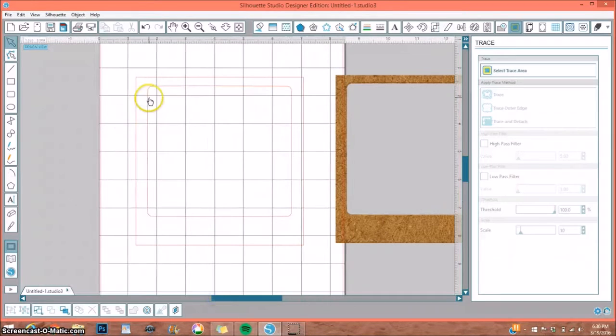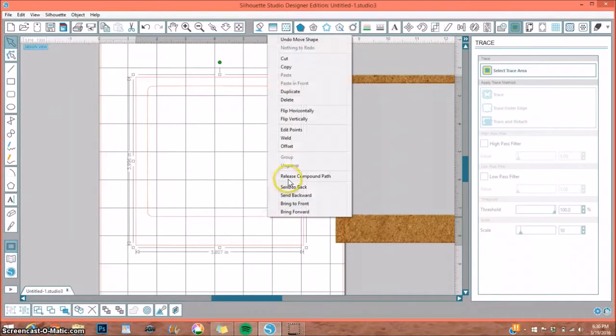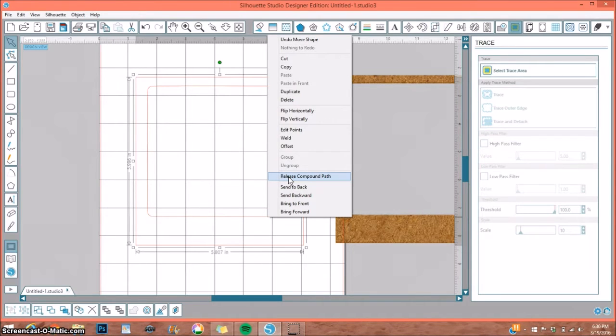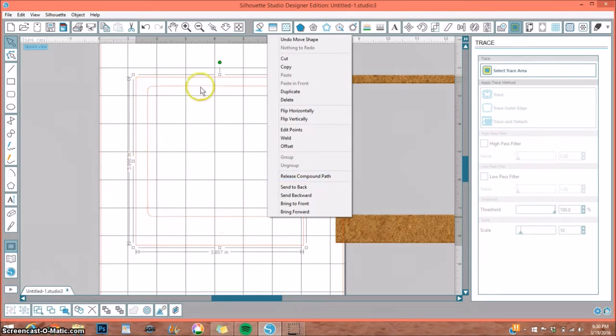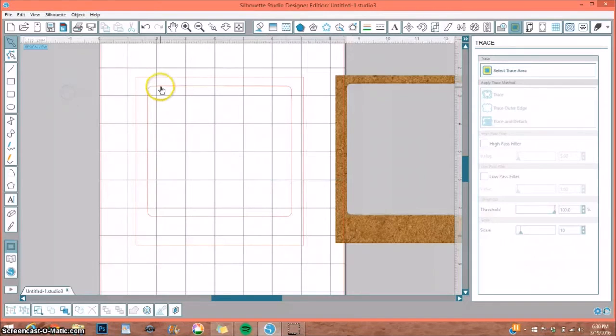So I'm going to select Trace. And when I move aside my Polaroid frame, you will see we have a perfect trace on it. So now what we want to do—we're going to be adding our own picture to the center. The first thing we need to do is right-click on this and release the compound path.